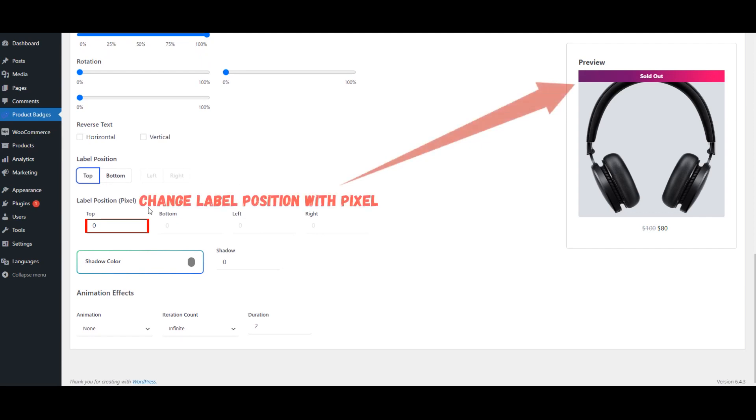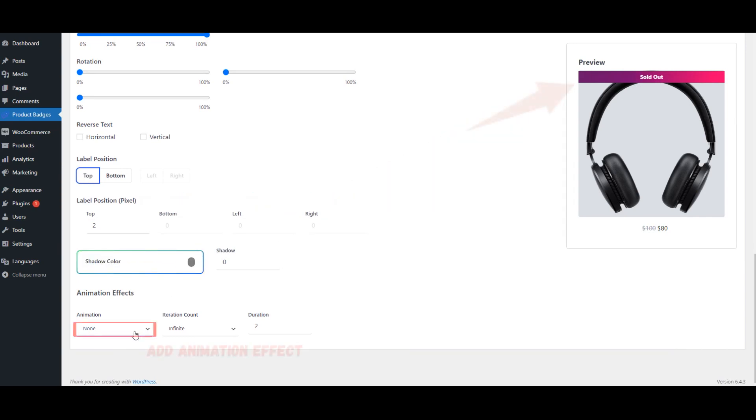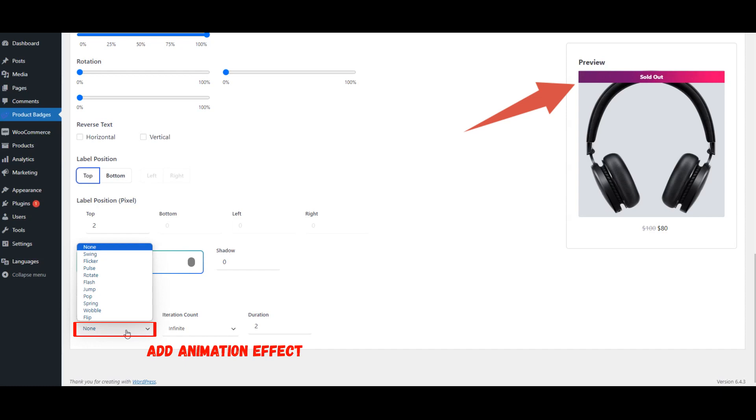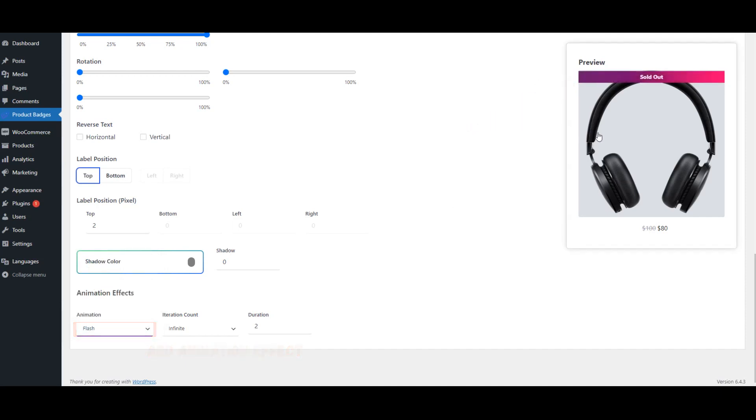Change Label Position with Pixel. Add Animation Effect. Change Duration.